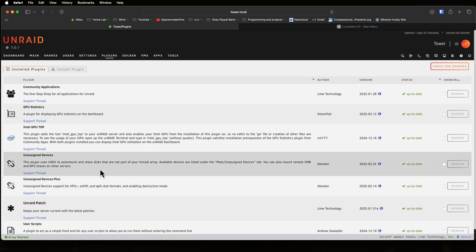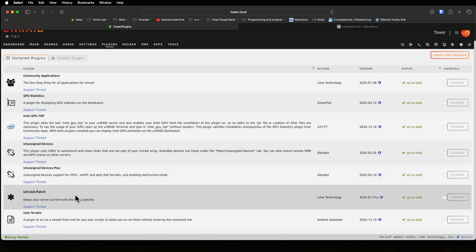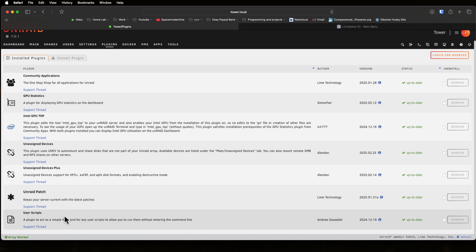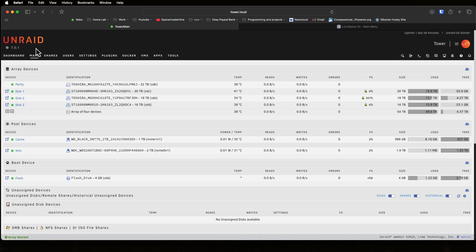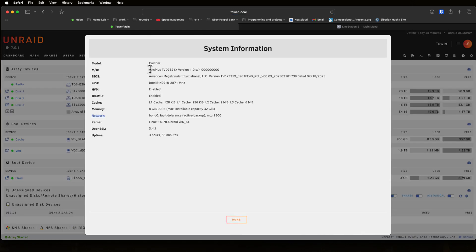And as the Link Station has got fast USB ports on the front of the unit, I've installed Unassigned Devices in case I ever want to plug in any USB hard drives. Just to keep the server current I've got the Unraid Patch plugin and lastly the User Scripts plugin here.